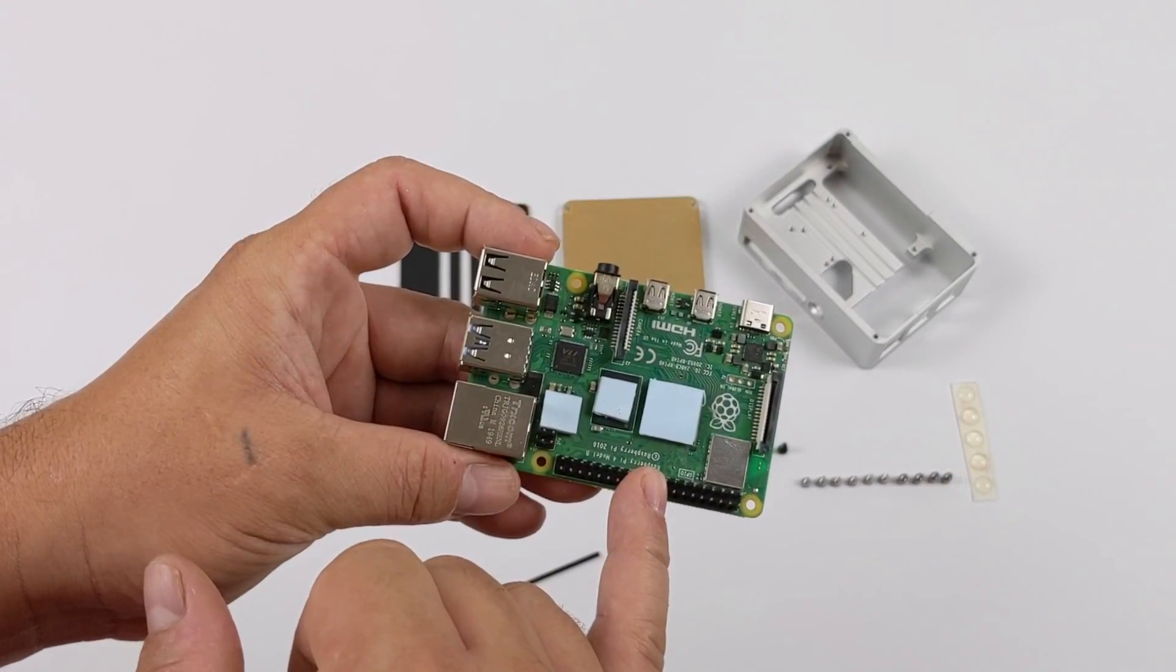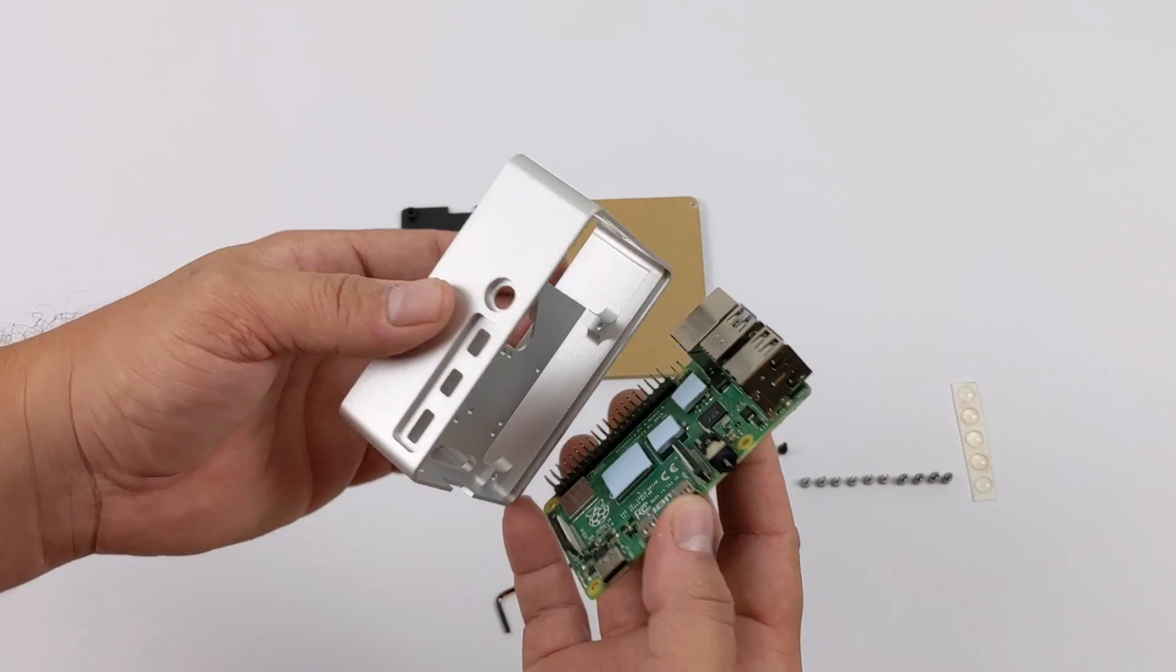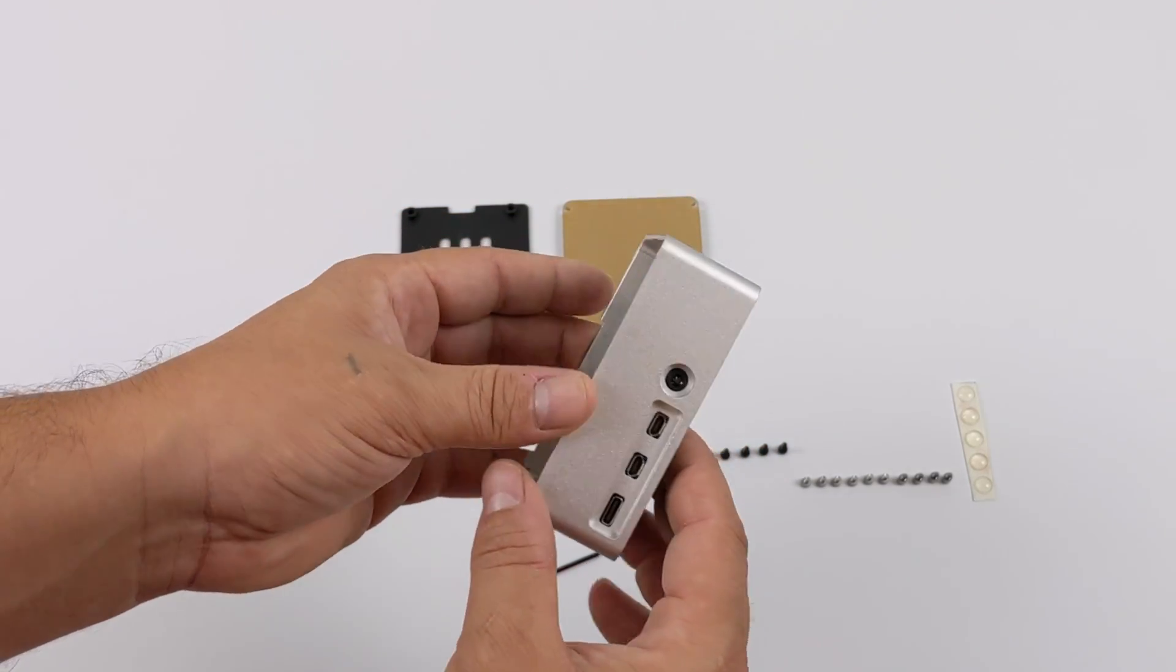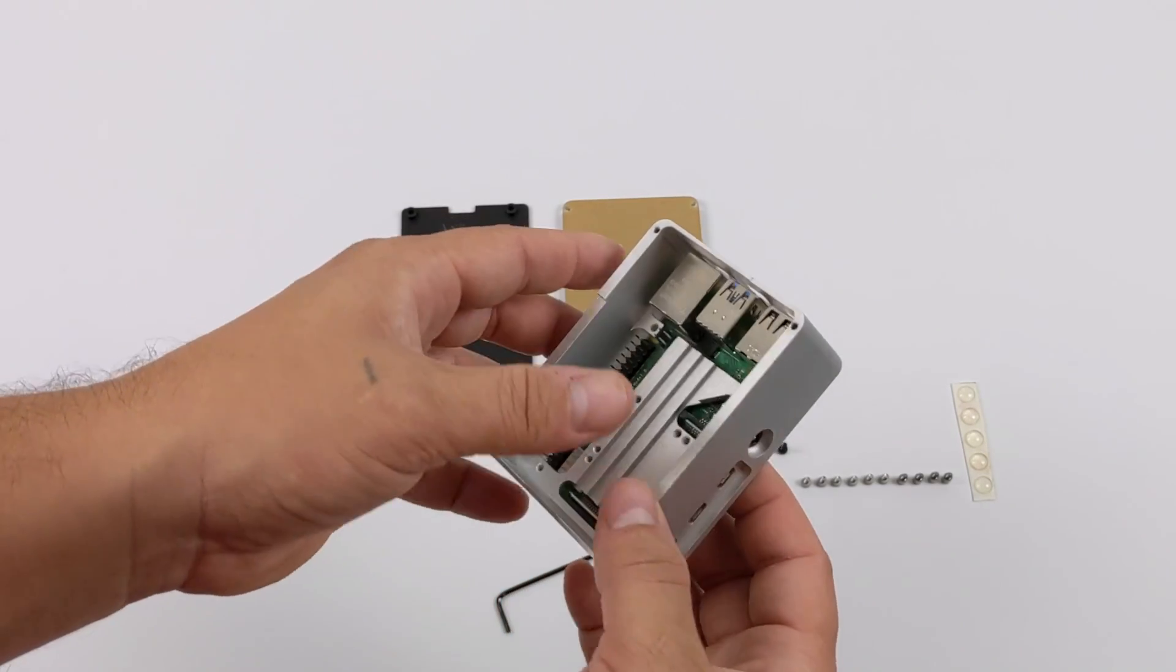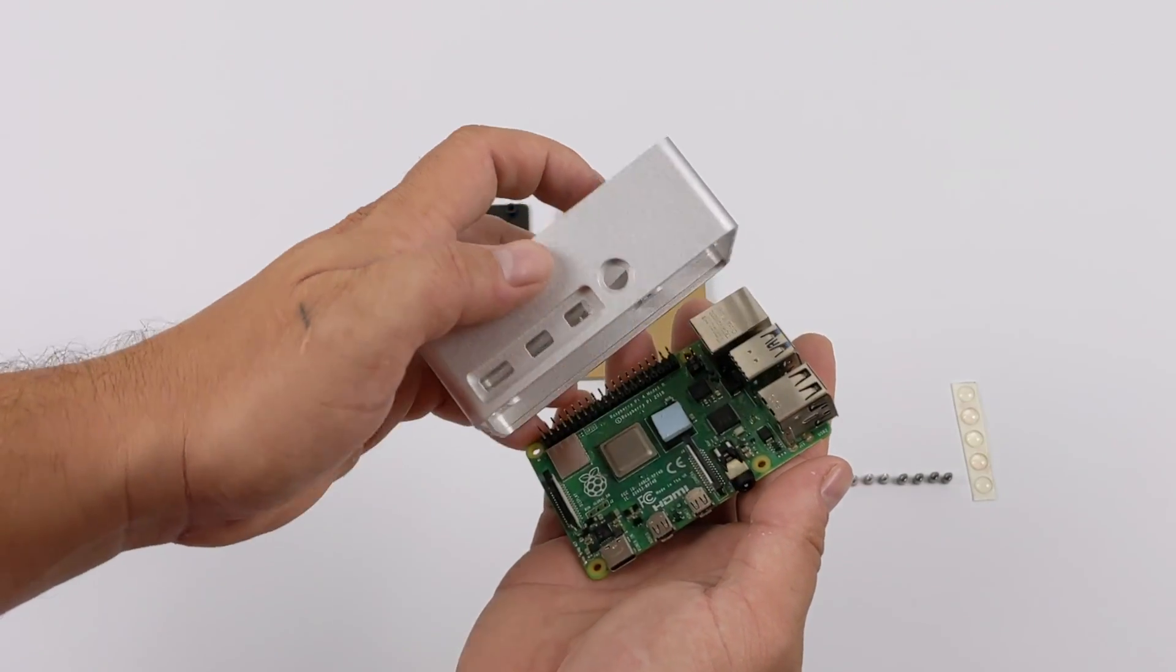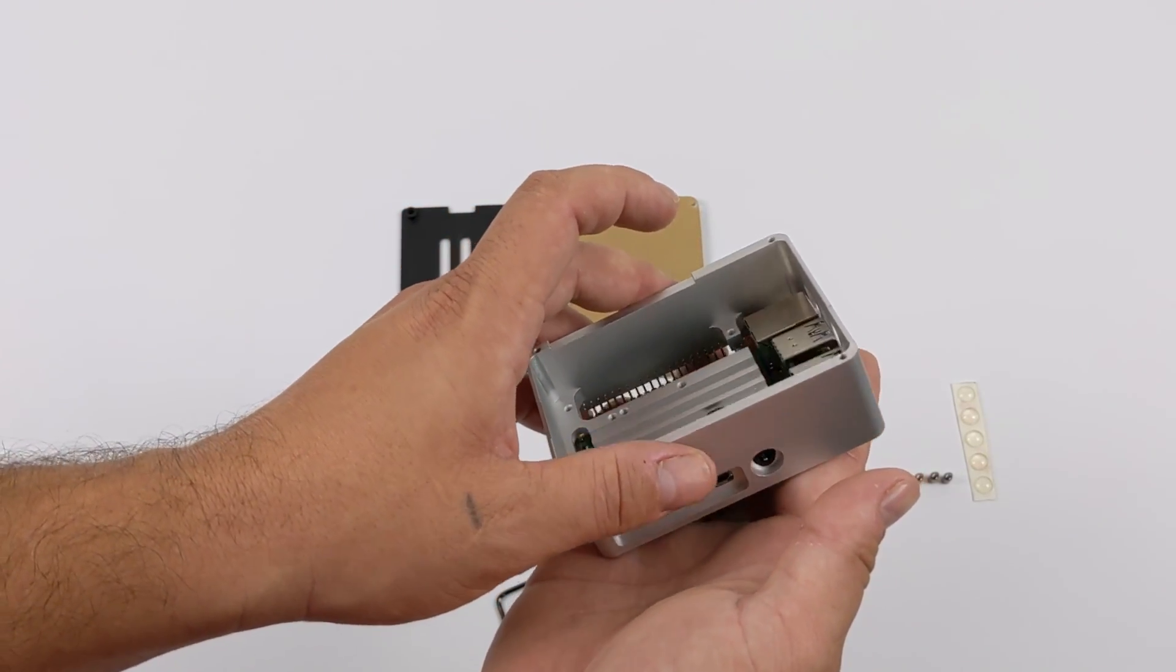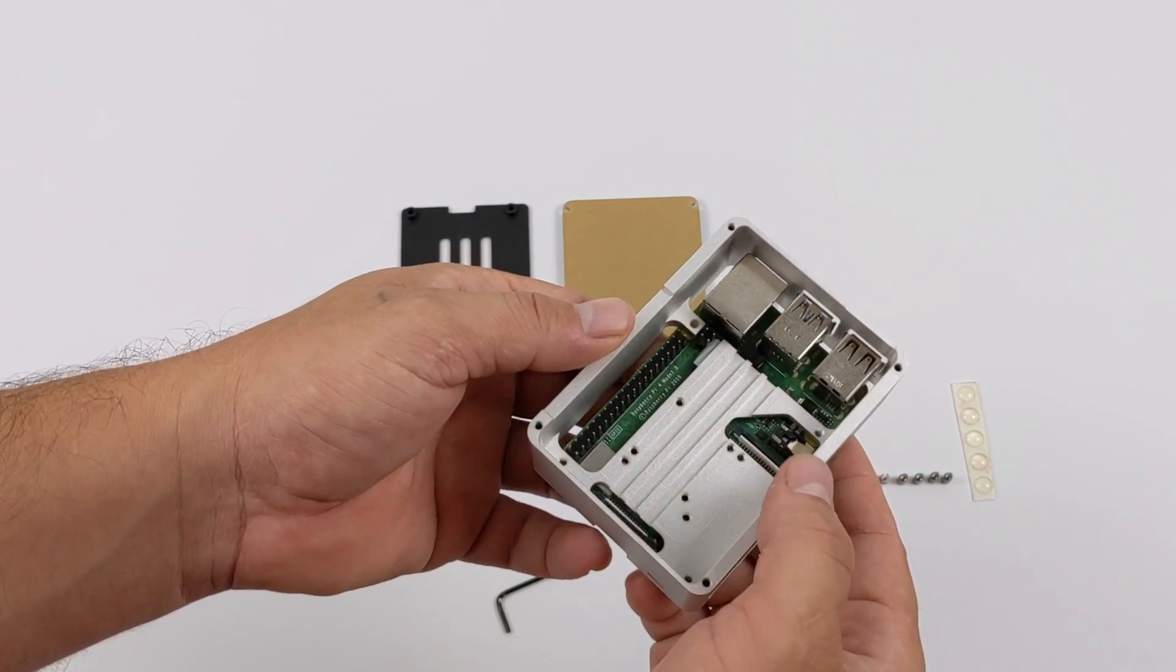We're going to go ahead and do a quick assembly of throwing the thermal pads on the Raspberry Pi 4. Basically, we're just going to grab the shell of the case, or the midsection of the case, place the Raspberry Pi 4 in there. You do want to make sure that everything's making contact. My thermal pad for the CPU did stick to the top. It is making contact.